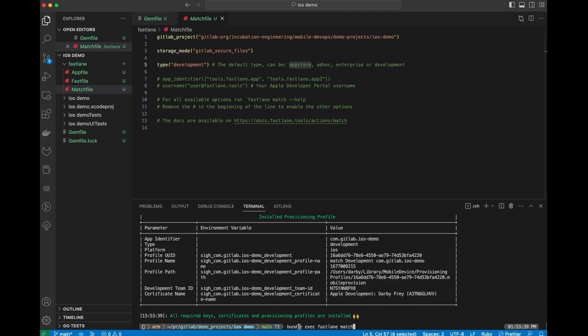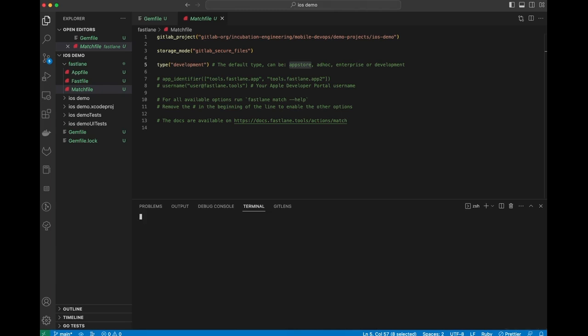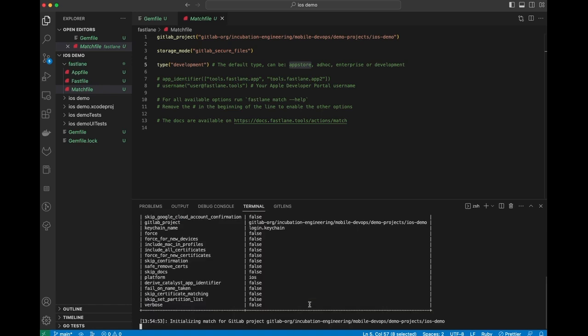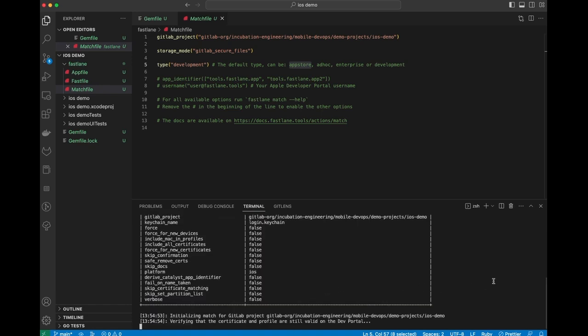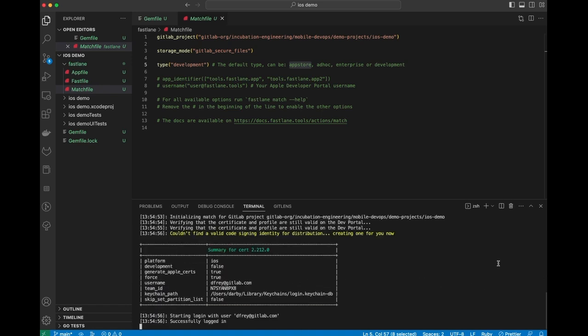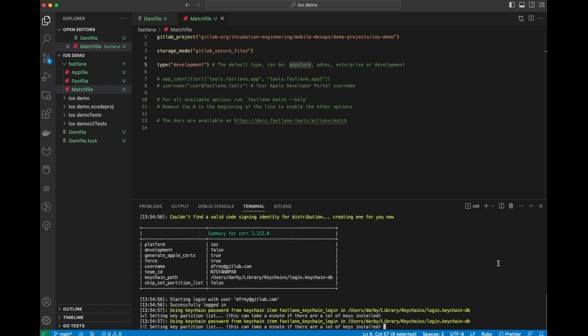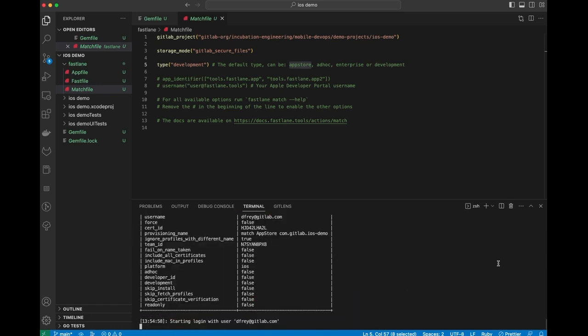We're going to run bundle exec Fastlane Match, and then we're going to say App Store, which is our distribution channel. This is going to do a very similar process to generate the certificates and then upload them to GitLab.